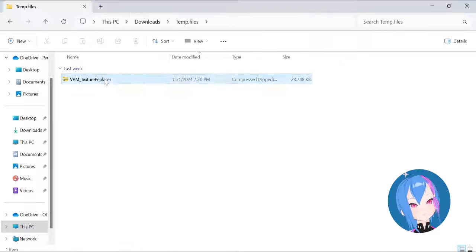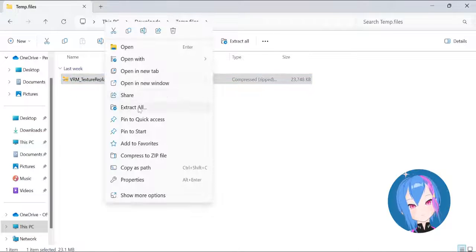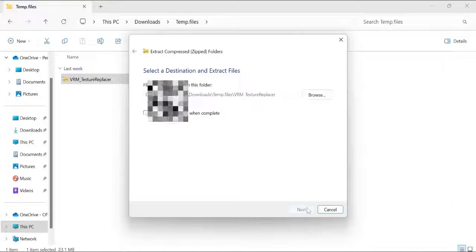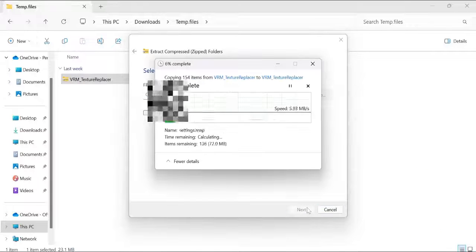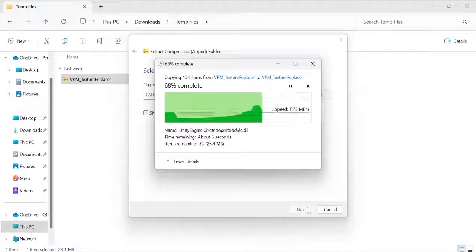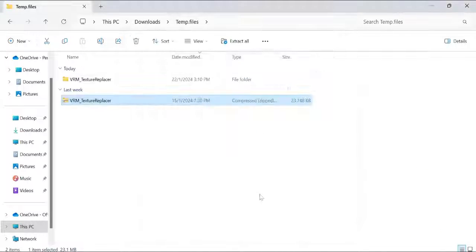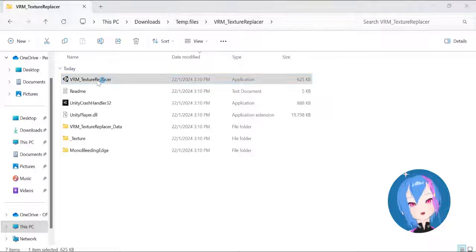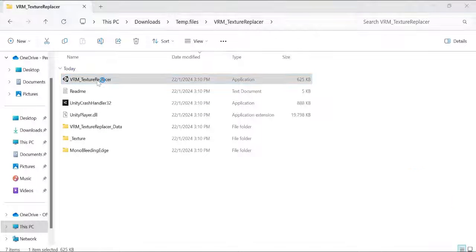Once you're done, extract the file and place it somewhere on your desktop. Then launch the app.